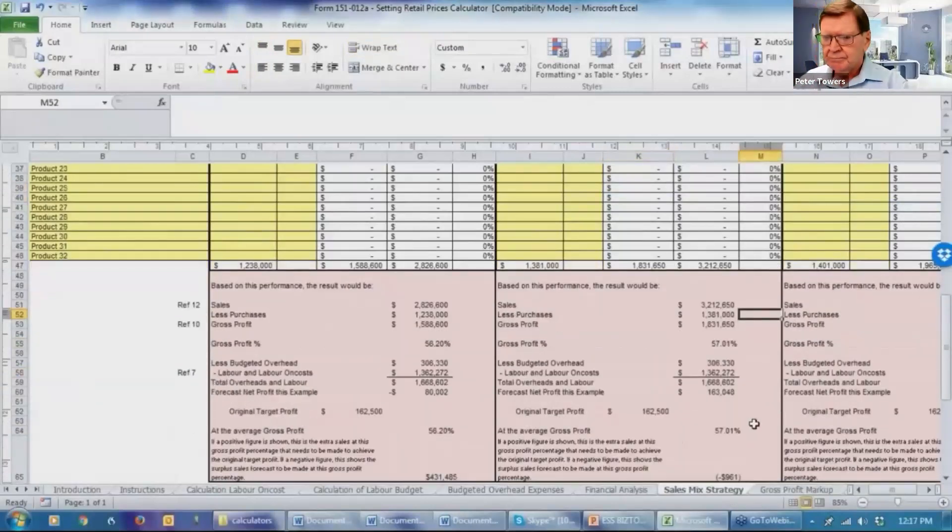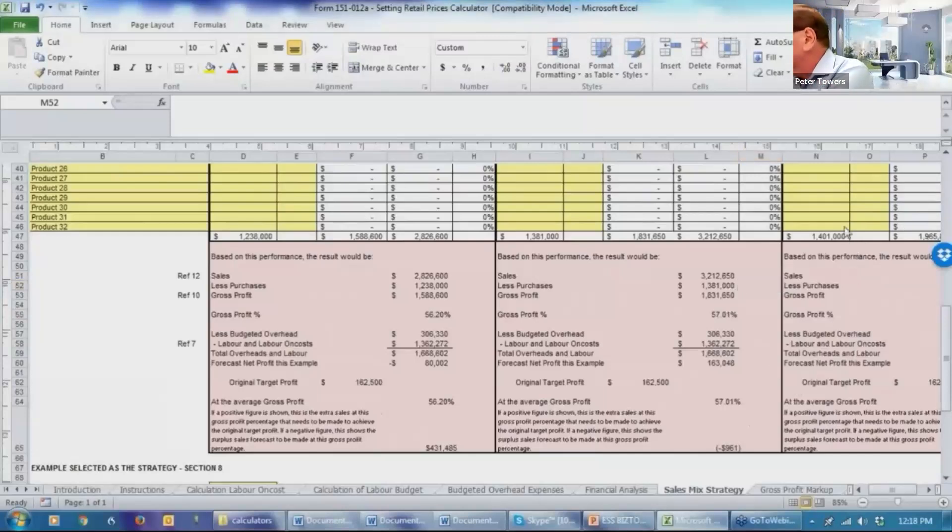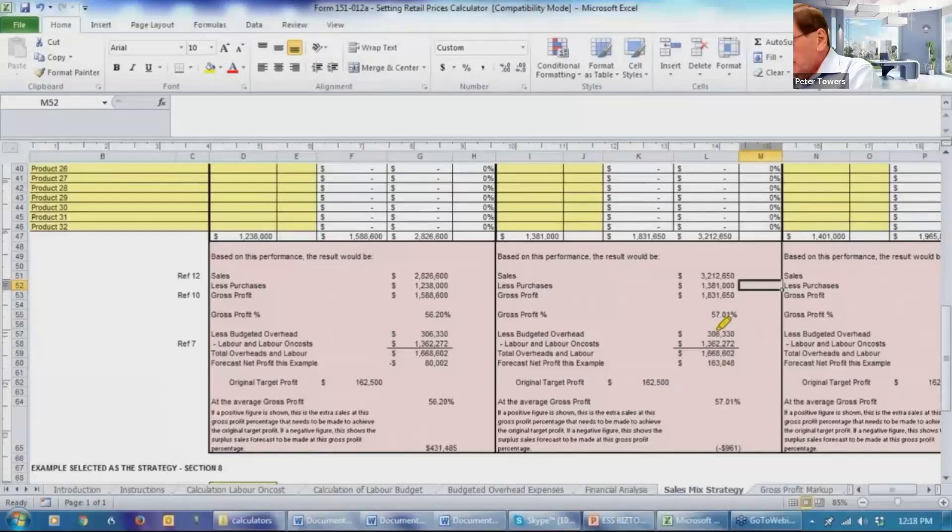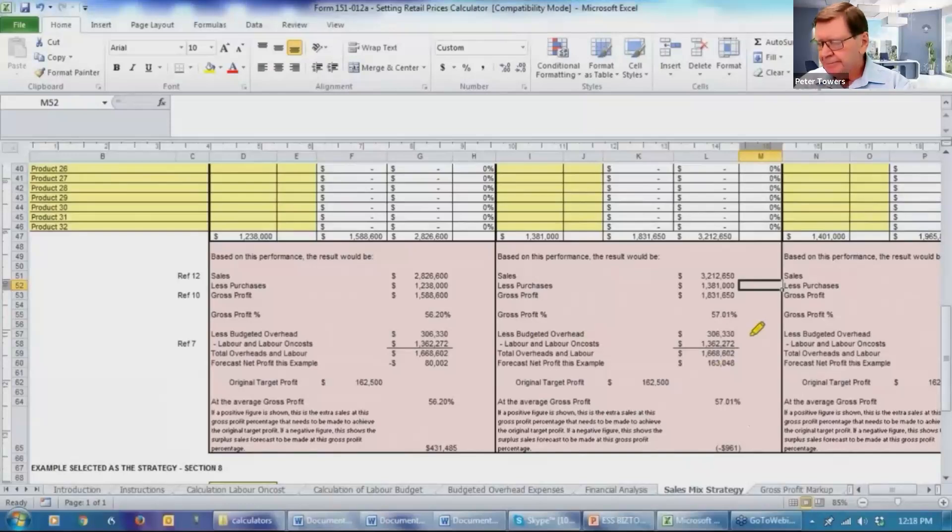And let's look at the calculation now. It's saying that we've got overhead expenses of $306,000. We're assuming there's been no changes in that area, and there shouldn't be. Just one sales mixed to another.